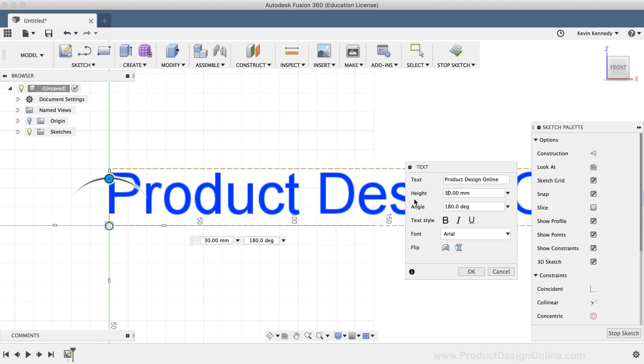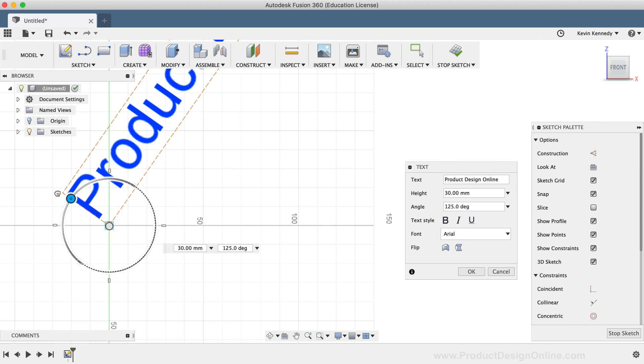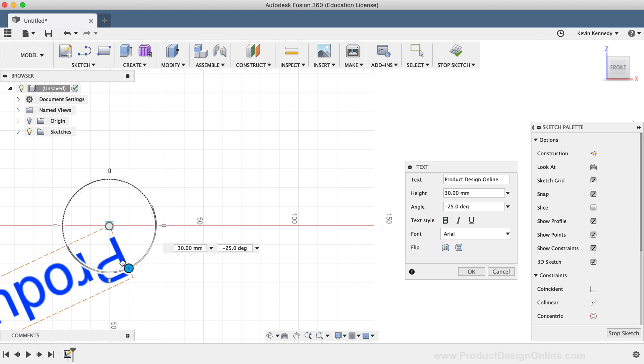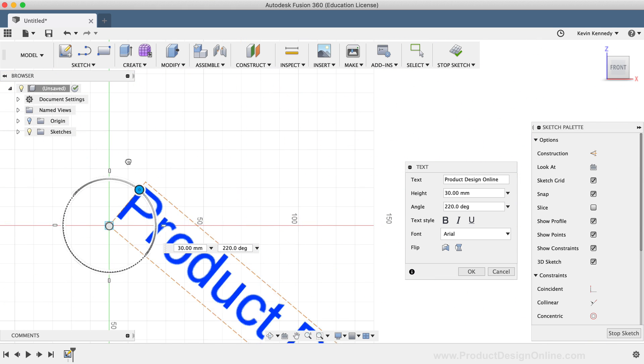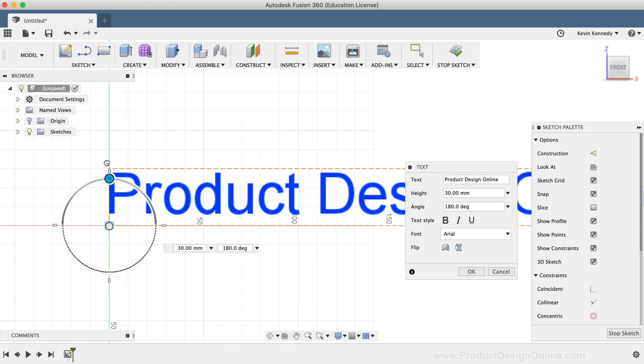The next option is the angle input, which gives you the ability to rotate the text. You may have noticed at the beginning of creating this text, I went ahead and grabbed the slider to rotate the text around. So you have the option of using the slider, or you can type out a specific degree directly within the input field.